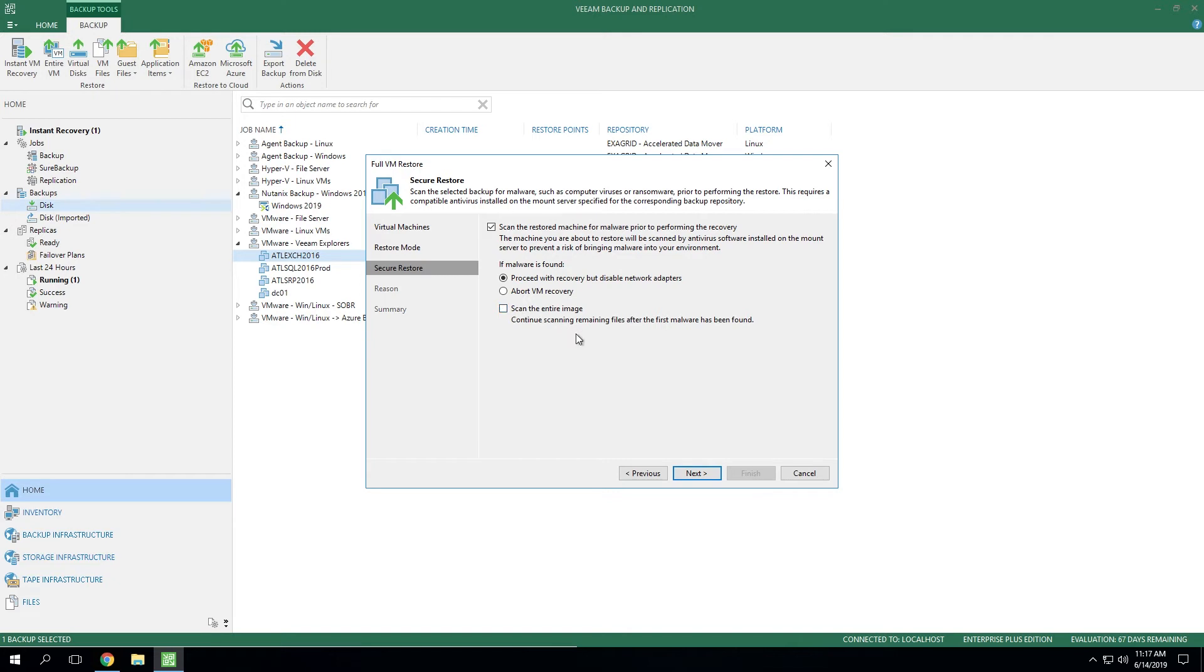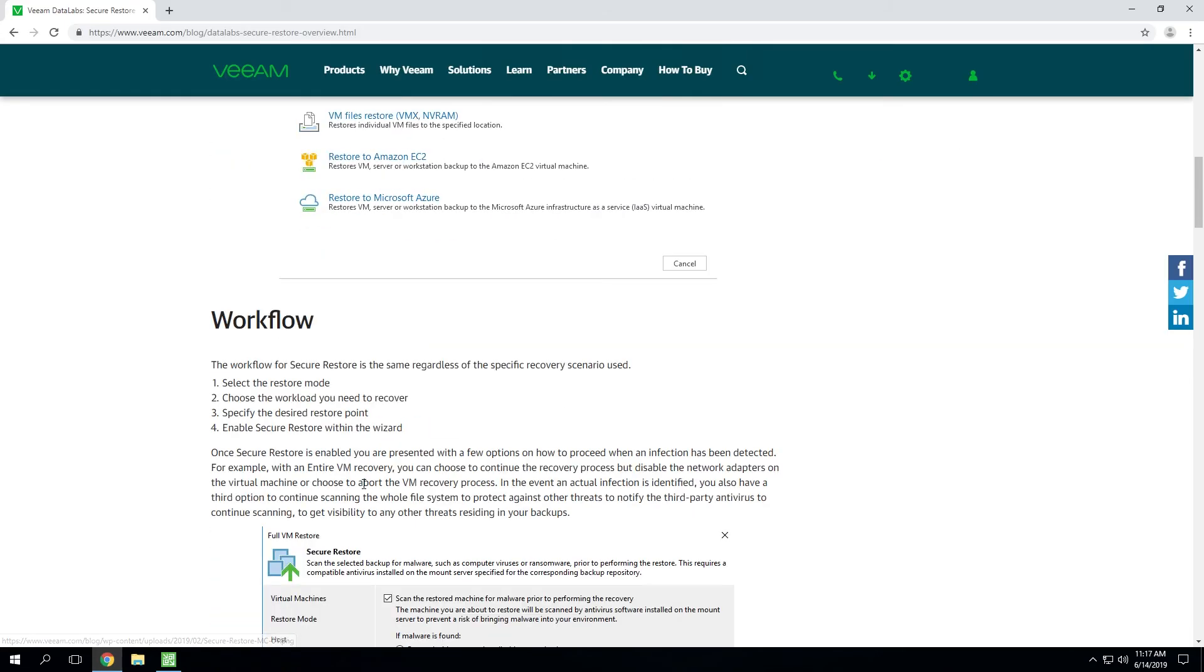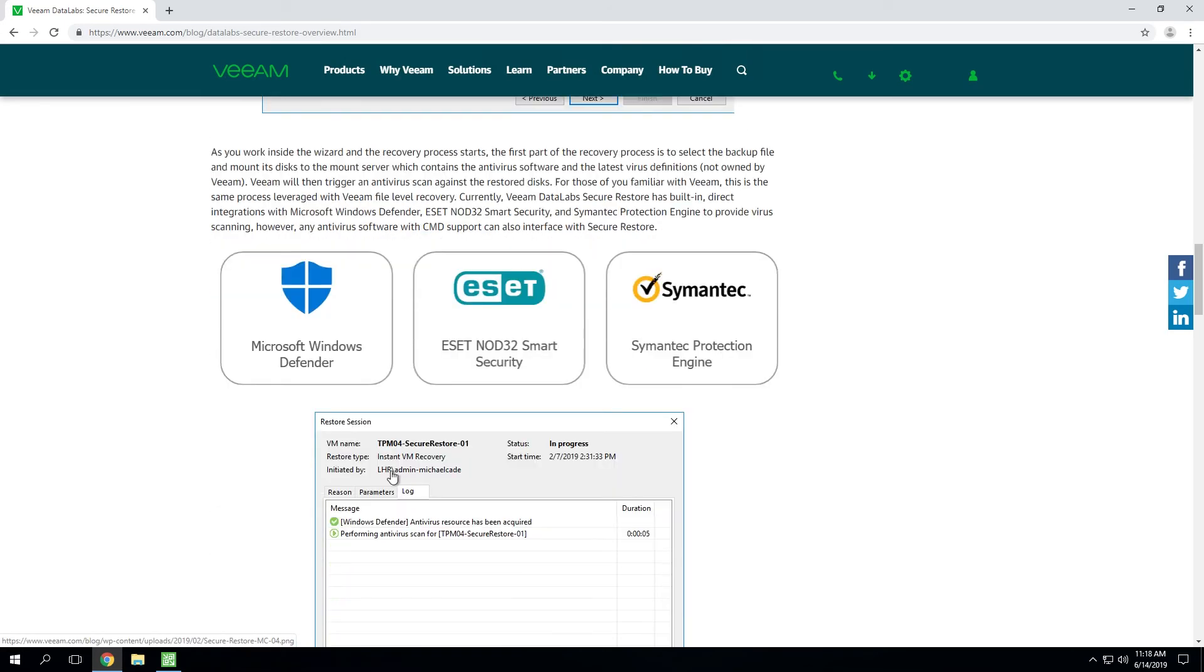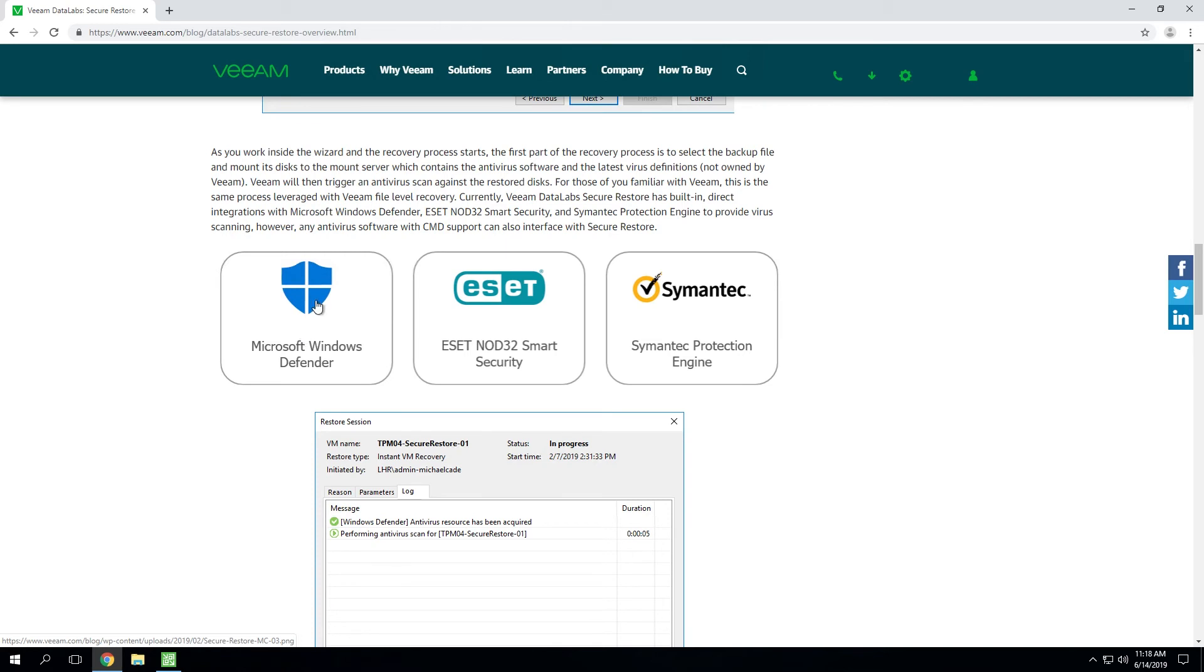Now the one other thing I'll mention around this is Veeam is not in the virus scanning business, right? We did not develop our own virus scanner. We simply integrate with the virus scanning solutions that you already have in place. And if we look at a few examples, Windows Defender is certainly a common one, NOD32 from ESET as well as Symantec.